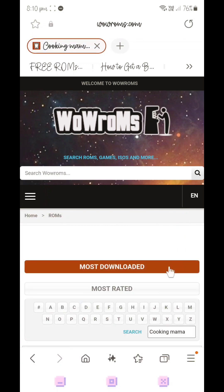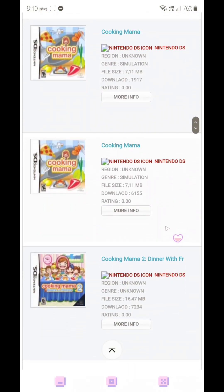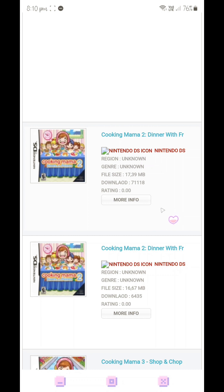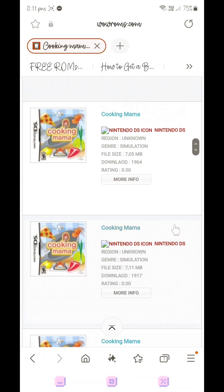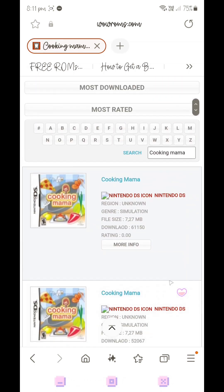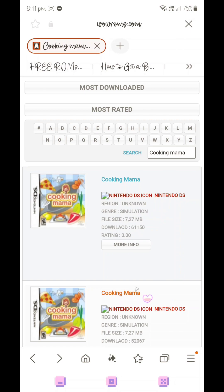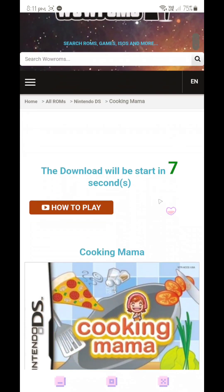For example, if I wanted to play Cooking Mama, I just type it in the search bar, press OK, and find the game in the results. Keep in mind there may be different ROMs for different regions, so you might accidentally download a French or Italian version. As long as you're downloading a Nintendo DS ROM, it will work with the Drastic emulator. Click on the result and there is a green button which enables you to download the ROM as a zip file.